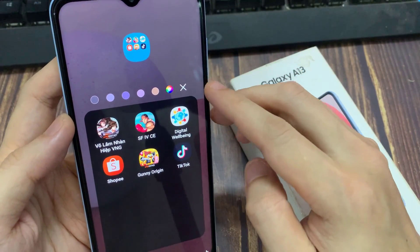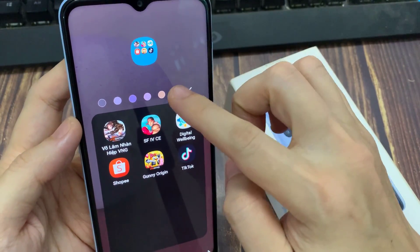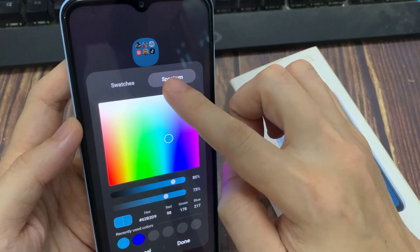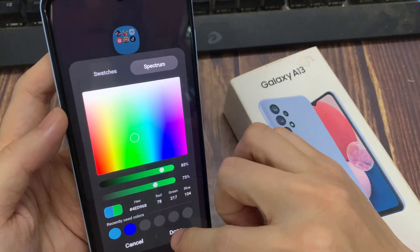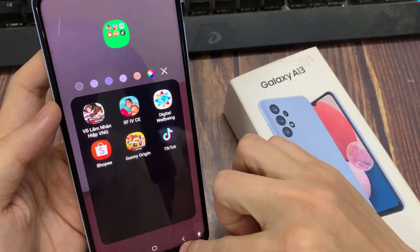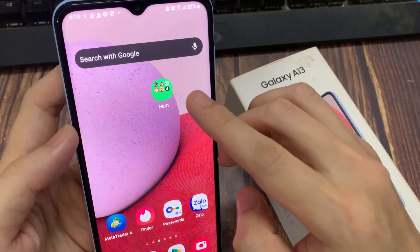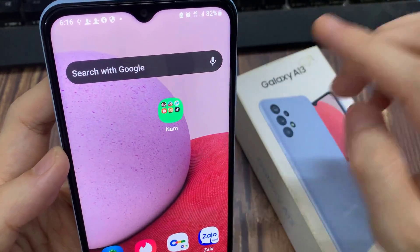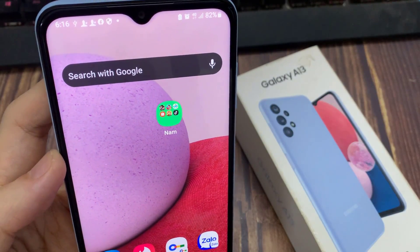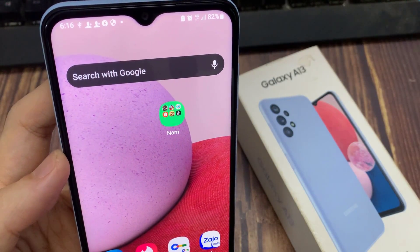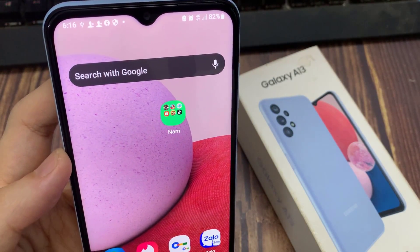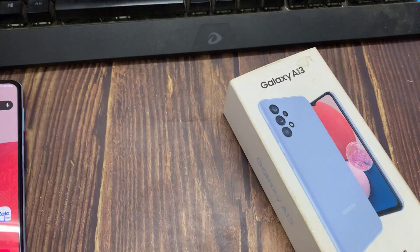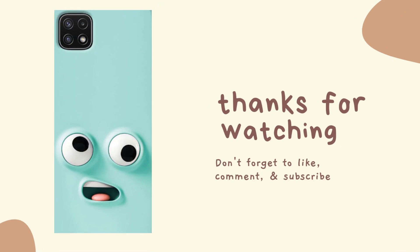Otherwise, you can have it a full color by setting the transparency or the opacity to 100. And that is how you can change the color of a folder on the home screen on the Samsung Galaxy A13. Thank you for watching this video — please subscribe to my channel for more videos.